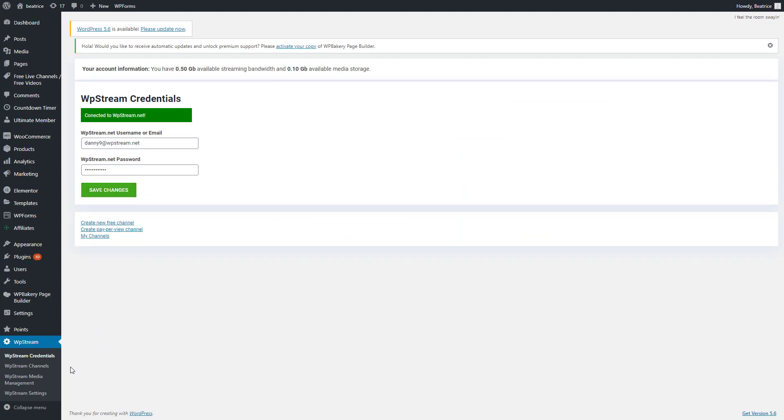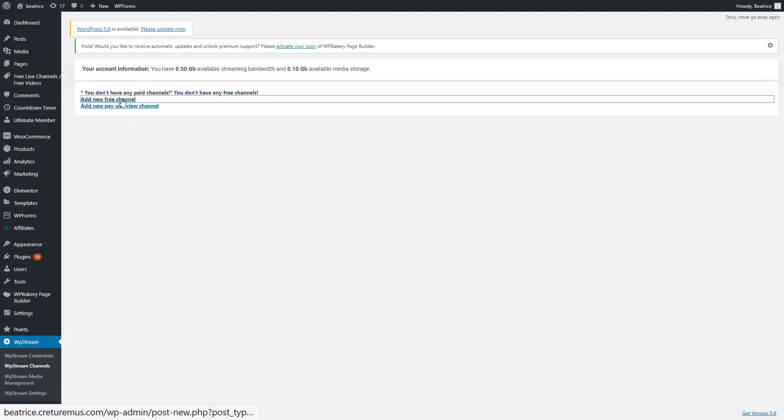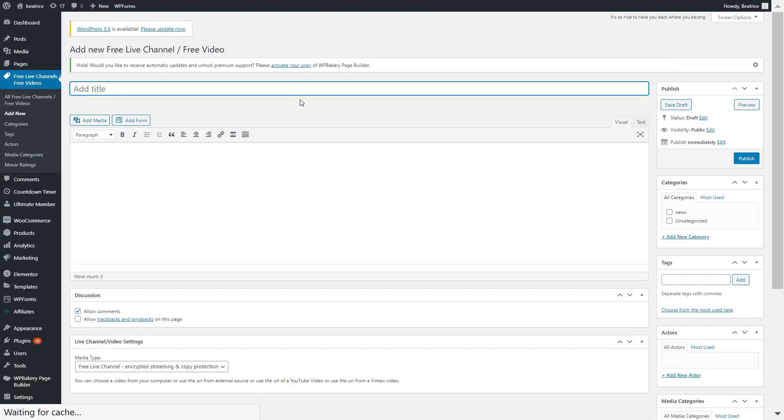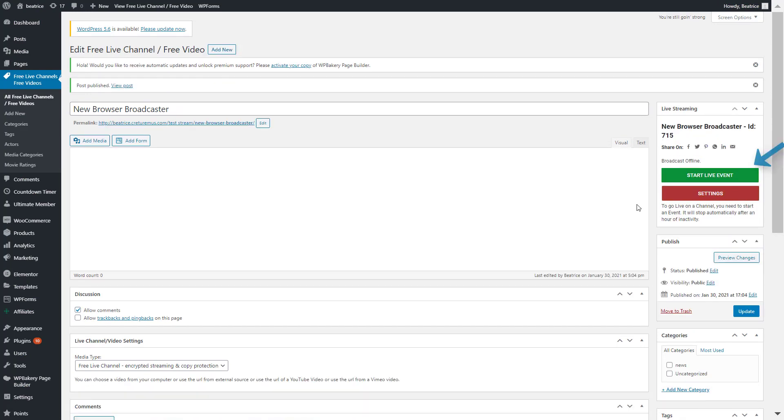Once that's done, you can go to WPStream channels and here you can create your new free channel. Give your new channel a title and on the right hand side, click on publish.